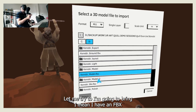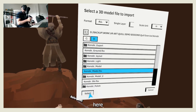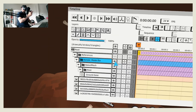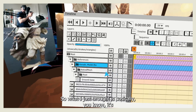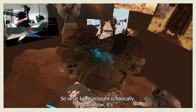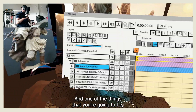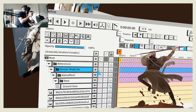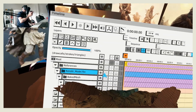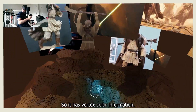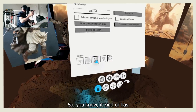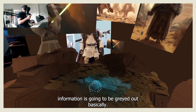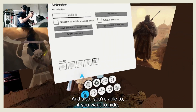I'm going to bring an FBX that I have here. What I just brought is basically the ground that I created. One thing you need to understand when you bring 3D objects into Quill is that in this case it's an FBX exported from Quill, so it has vertex color information — it already has color. If you bring something that doesn't have vertex color information, it's going to be grayed out.